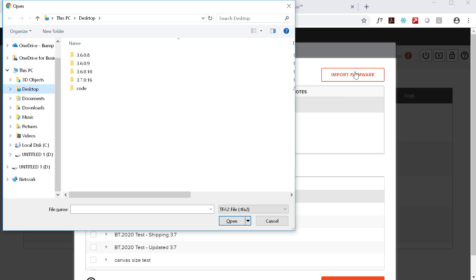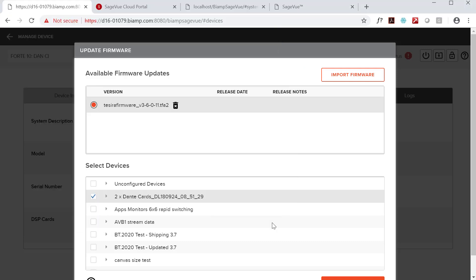We're also going to continue our traditional approach of posting firmware to our corporate website. So if you prefer that approach for firmware updates, no problem.